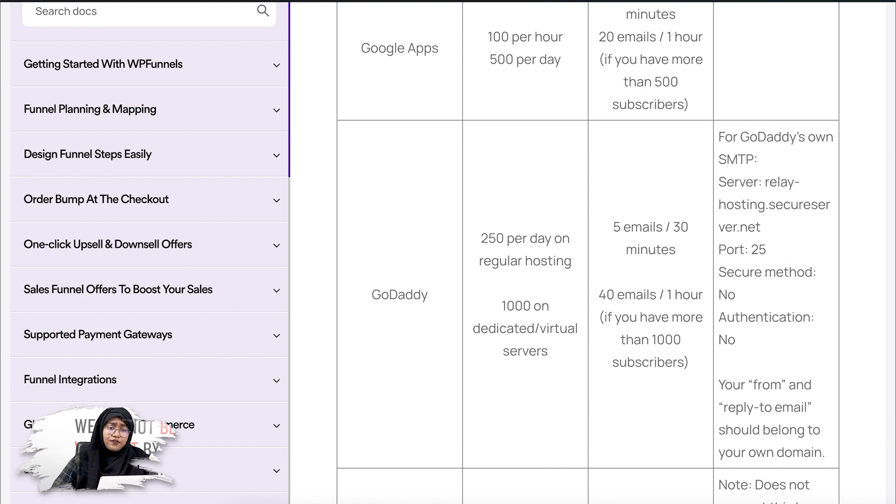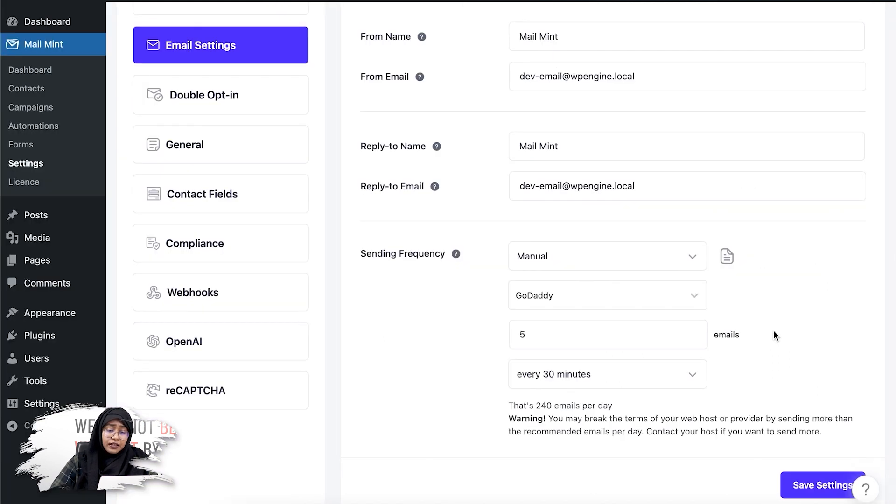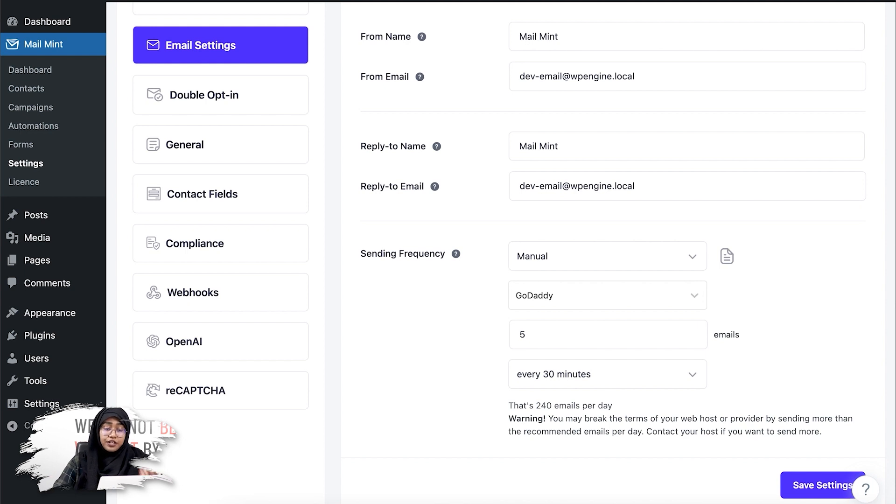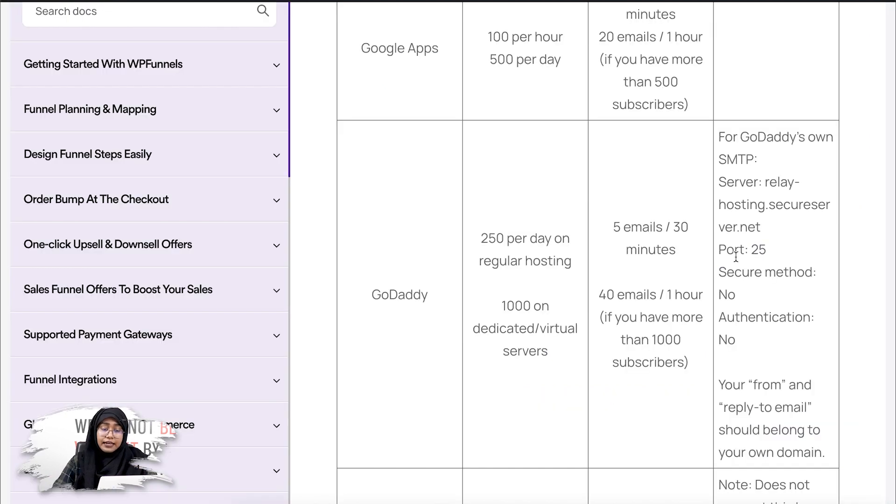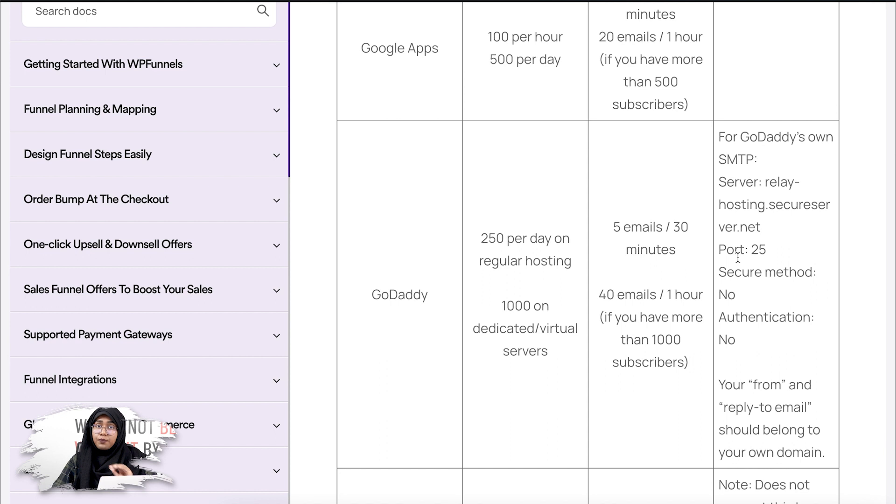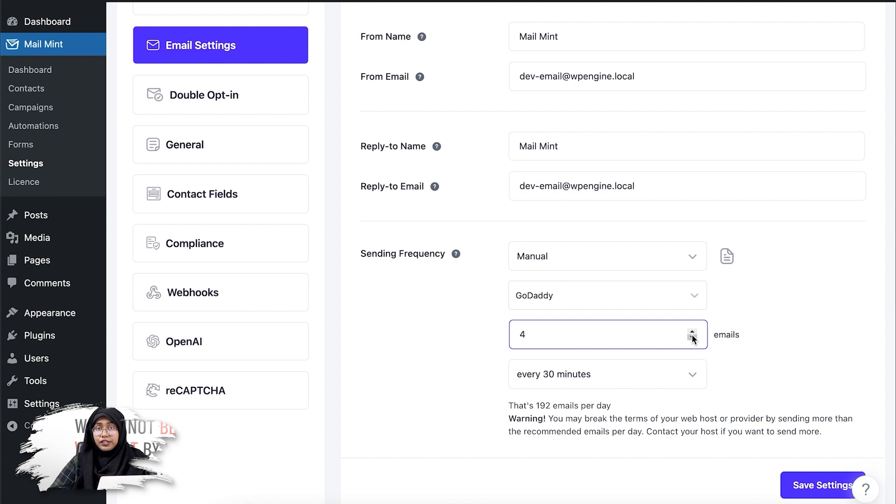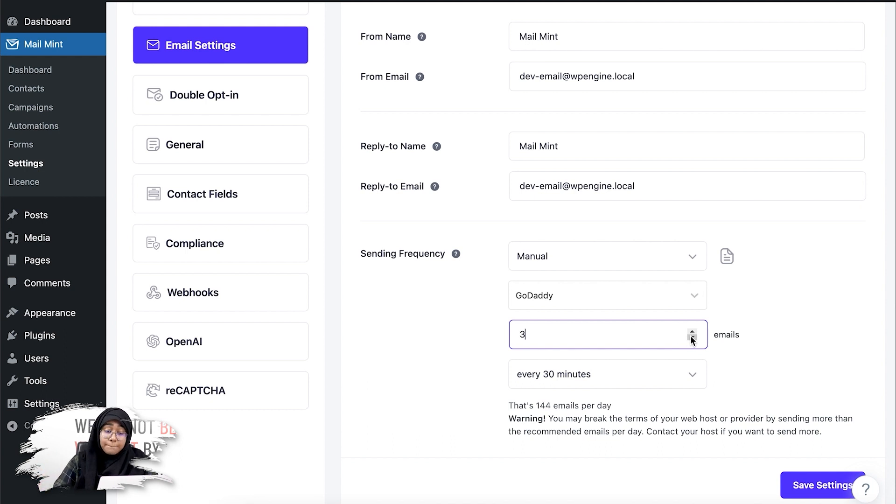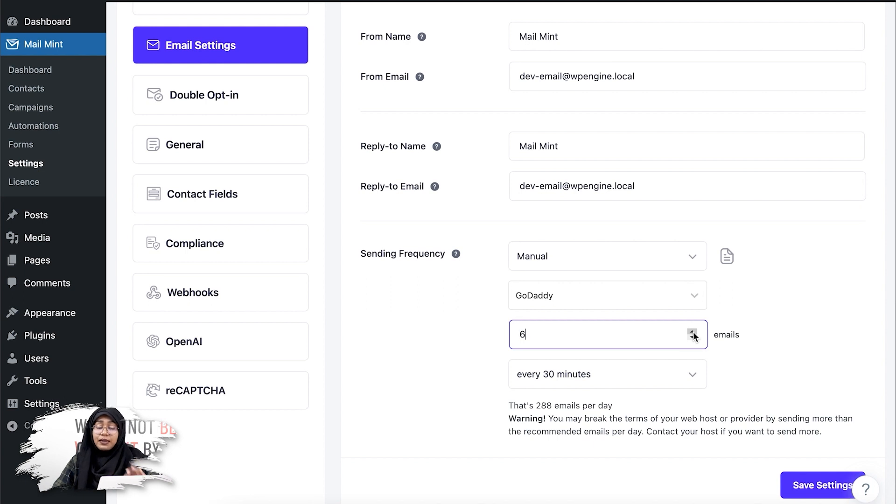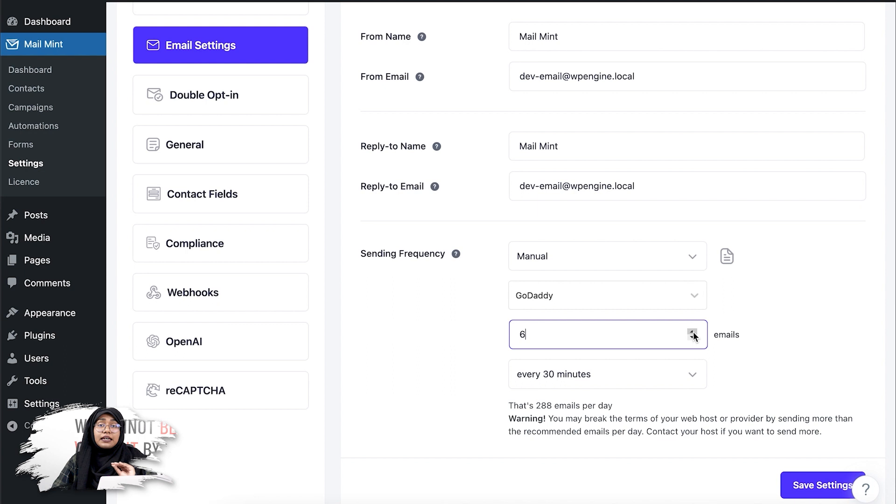If I go back to my settings, you can see that I can set up that limit. Here in GoDaddy, I can see there's a limit of five emails per 30 minutes. I can change it to let's say, four emails per 30 minutes, or maybe three emails per 30 minutes. But if you go over the five email limit,